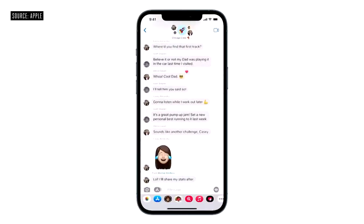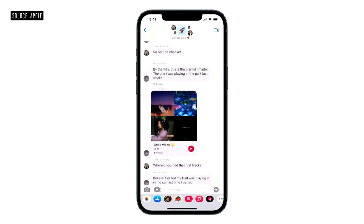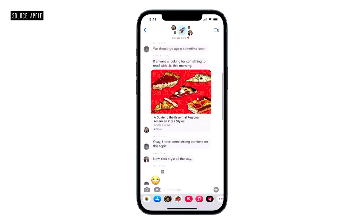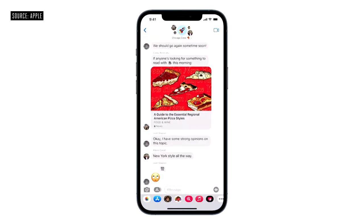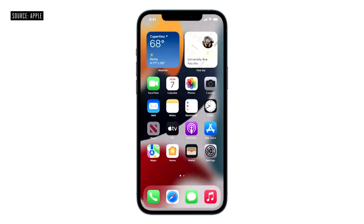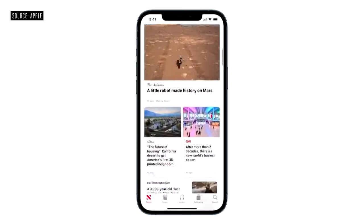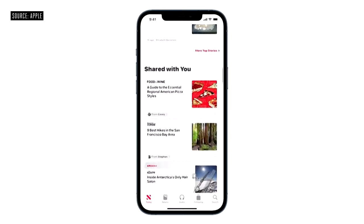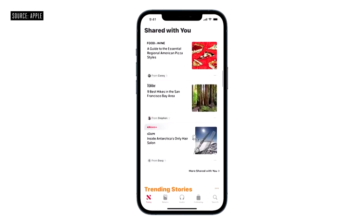Now let's see what's going on with my friends — they're always sending me all kinds of things. Like this fun playlist from Leah, and this mission-critical article from Casey about what type of pizza is best. So now, if I head over to the News app, there's a new Shared with You section that conveniently surfaces that pizza article and a few from my other friends.